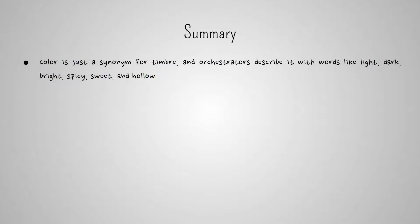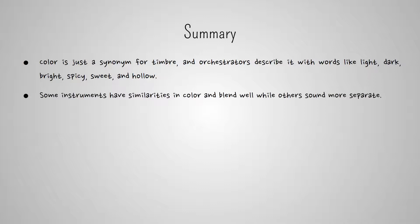In orchestration, color is just a synonym for timbre, and orchestrators describe it with words like light, dark, bright, spicy, sweet, and hollow, to name just a few. Some instruments have similarities in color and blend well, while others sound more separate.